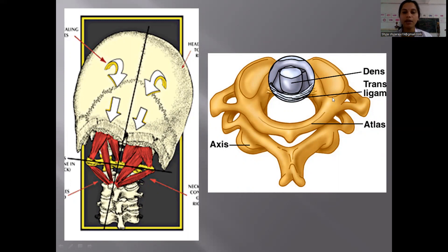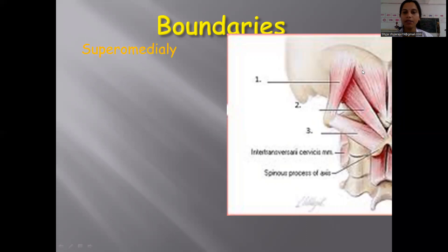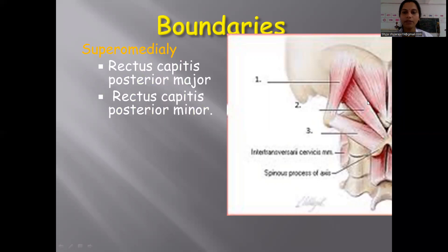This is the posterior arch of the atlas vertebra having a tubercle over here. Now coming to the boundaries of the triangle, the first boundary is superomedially — this is the superior and medial boundary. The muscles formed here are the rectus capitis posterior major muscle, which is larger, and in parallel to it is the rectus capitis posterior minor muscle.